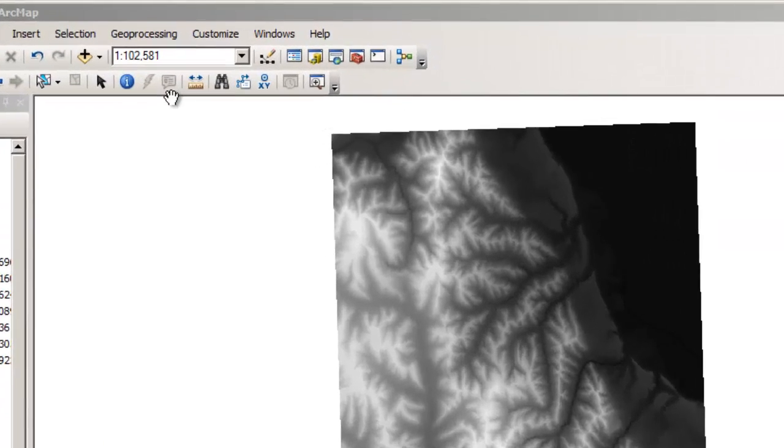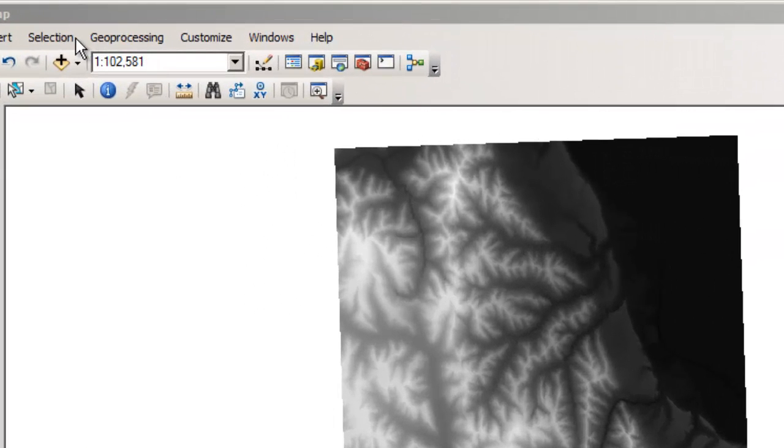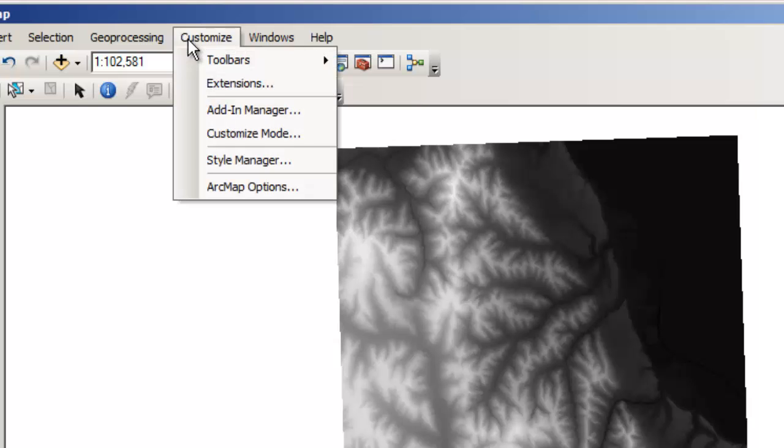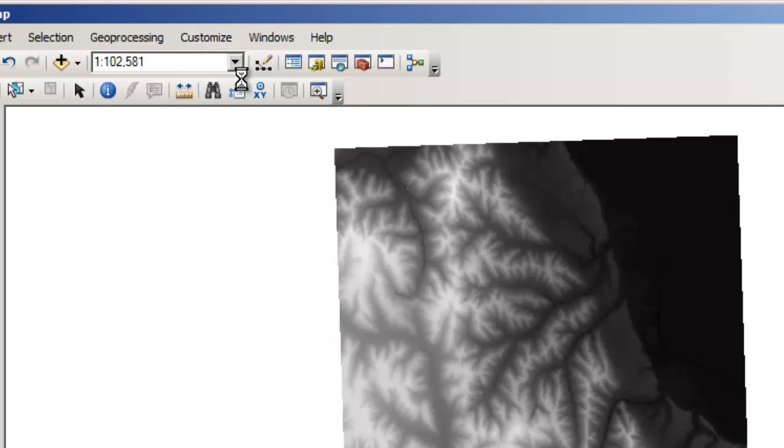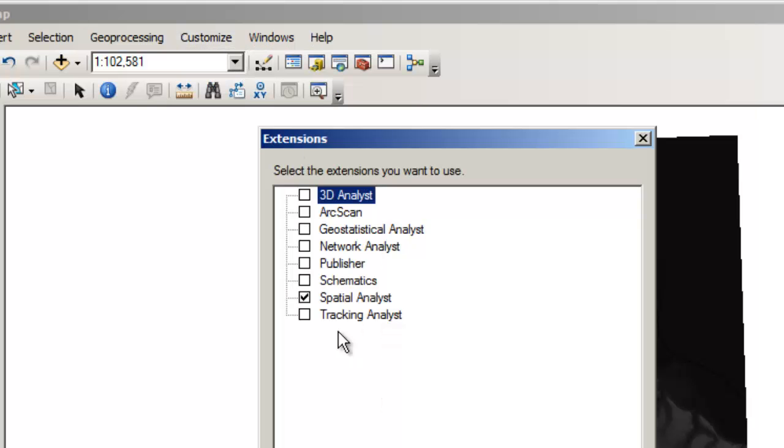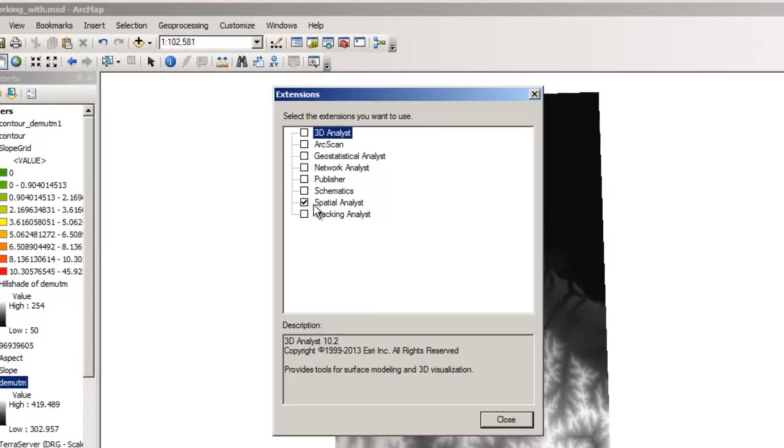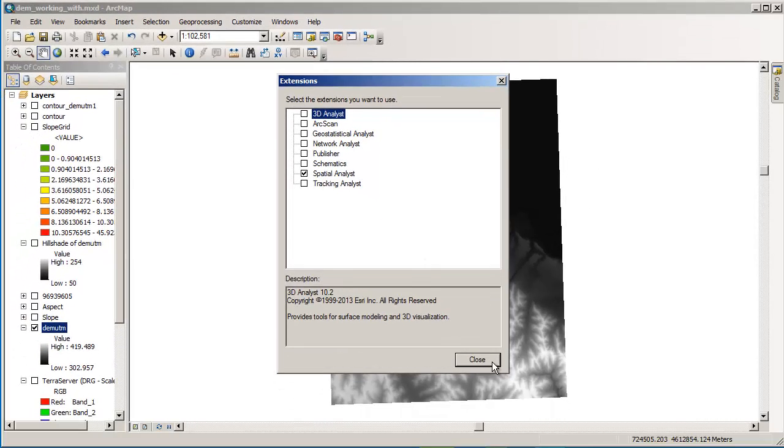We can go over here to customize extensions and make sure that the spatial analyst checkbox is ticked. That lets you access the spatial analyst tools.